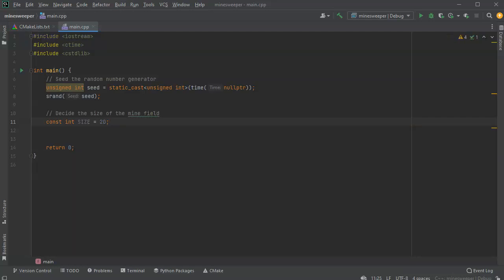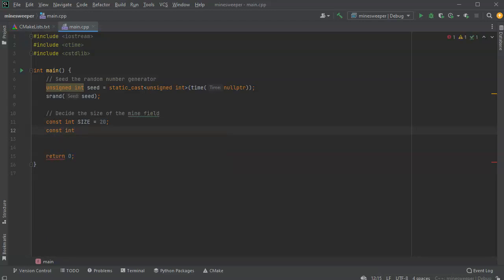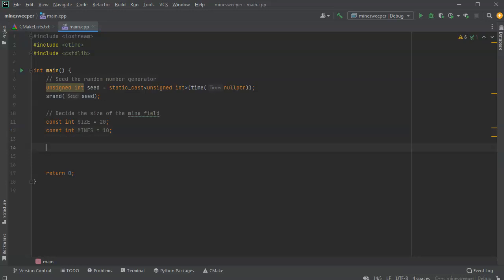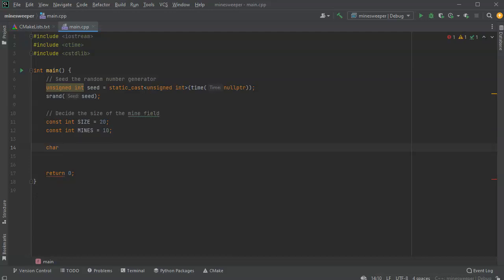I'll do a const int size equal to 20 so it fits on screen and displays correctly. I also want a number of mines, so I'll say mines equals 10 to start with. Then I create my field as a character array: char field[size][size].